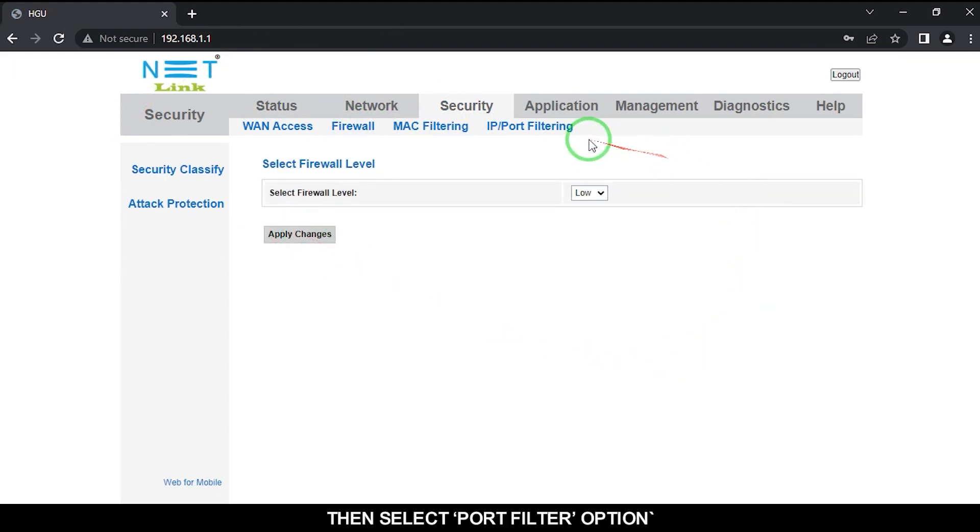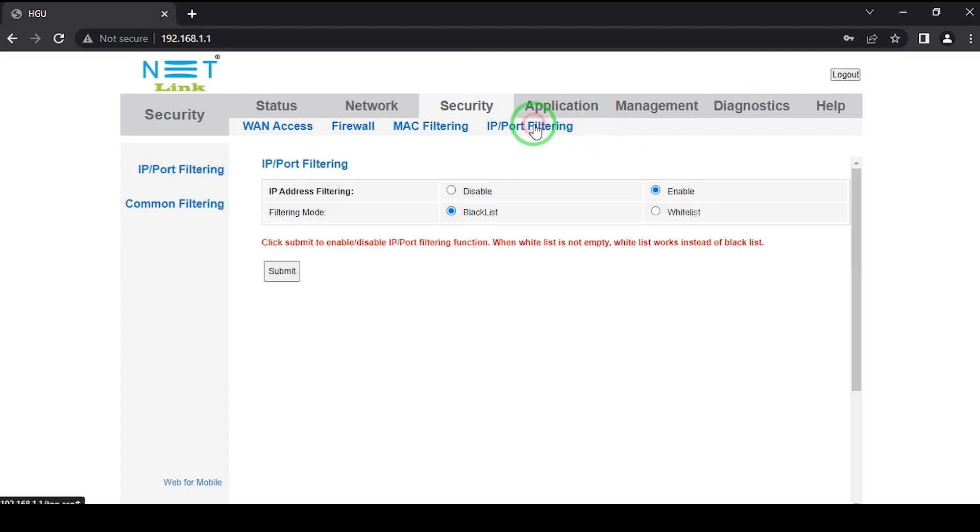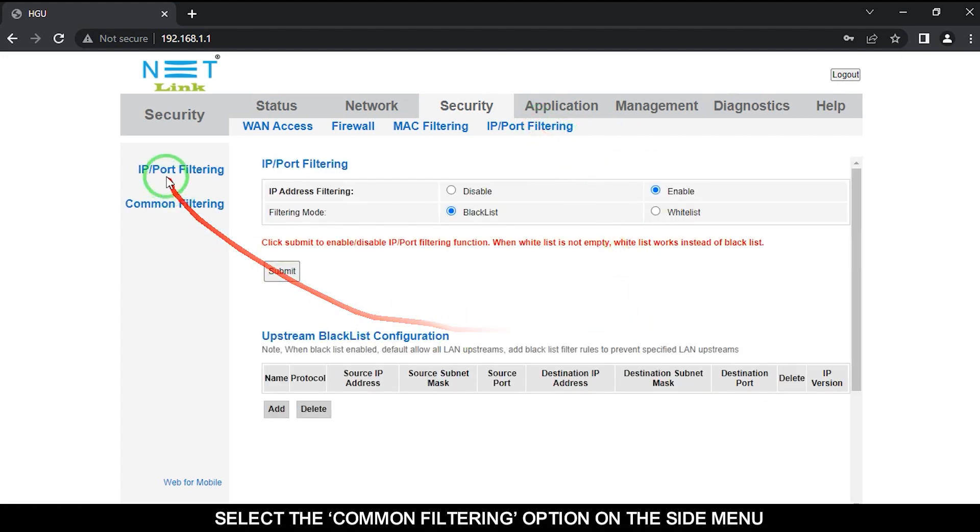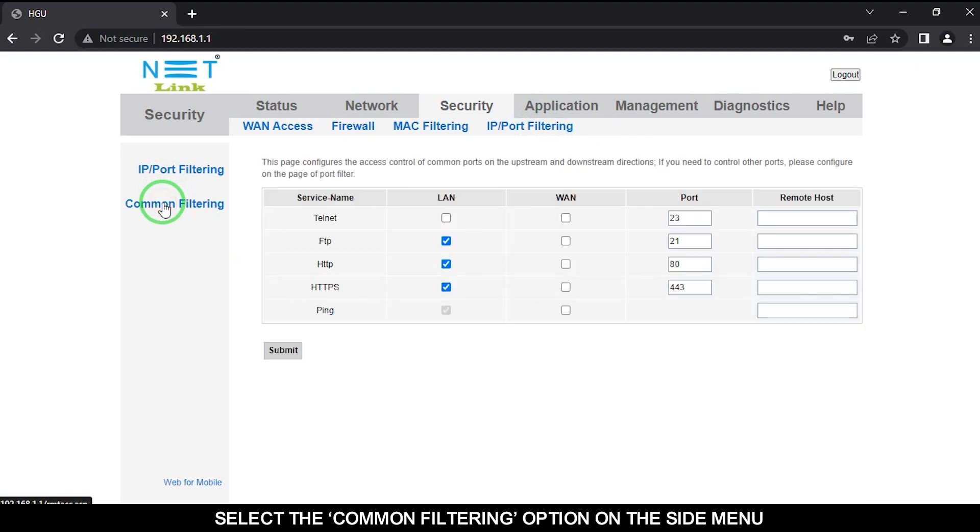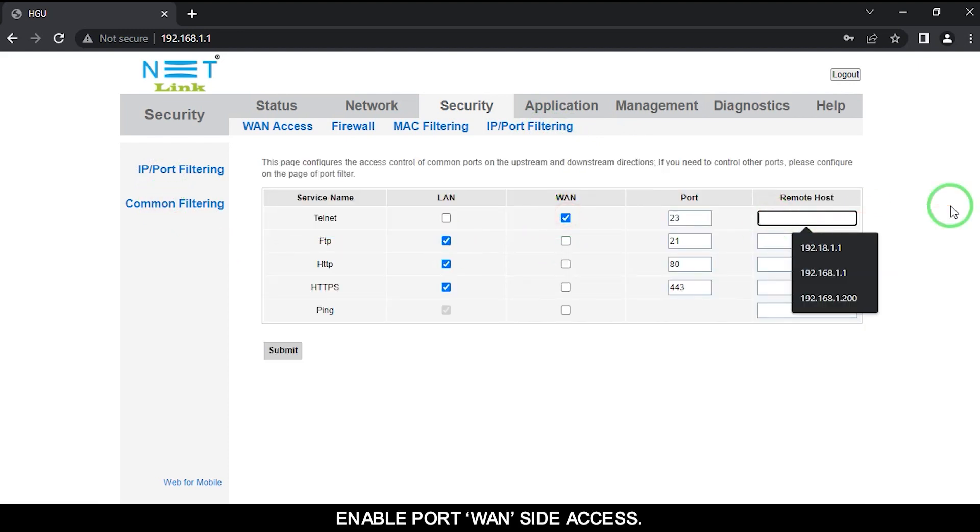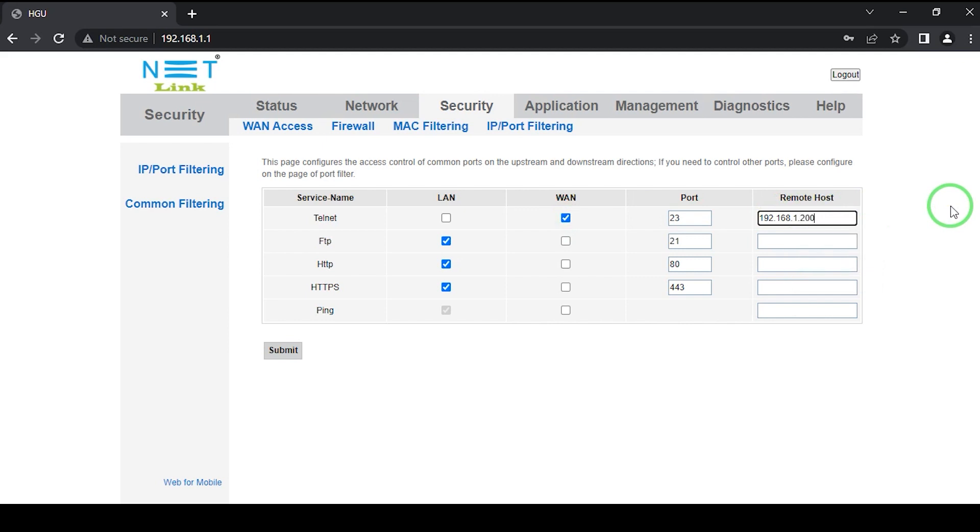Then select Port Filter option. Select the Common Filtering option on the side menu. Enable Port One Side Access. Click the Submit button.